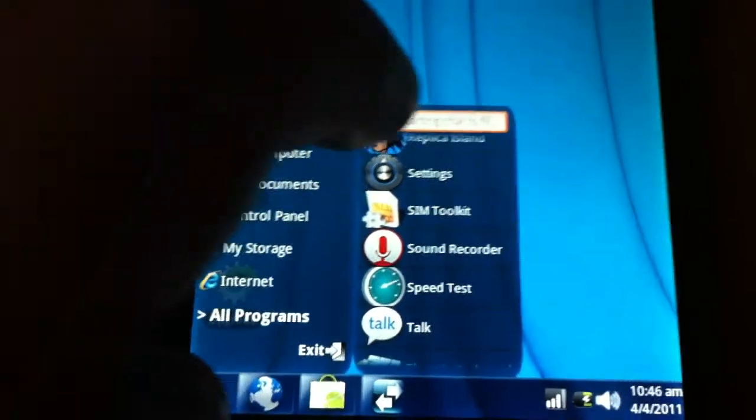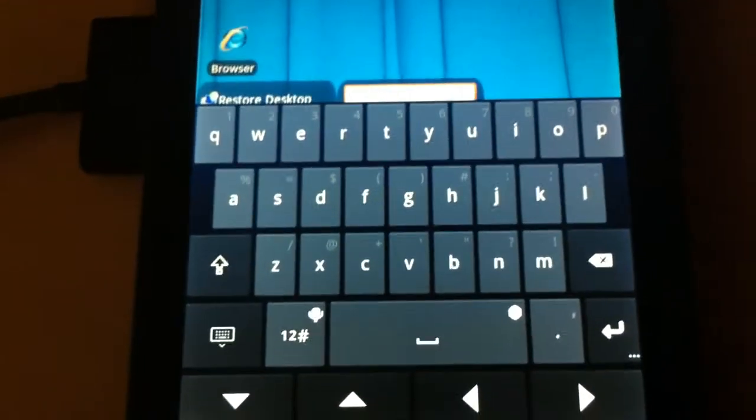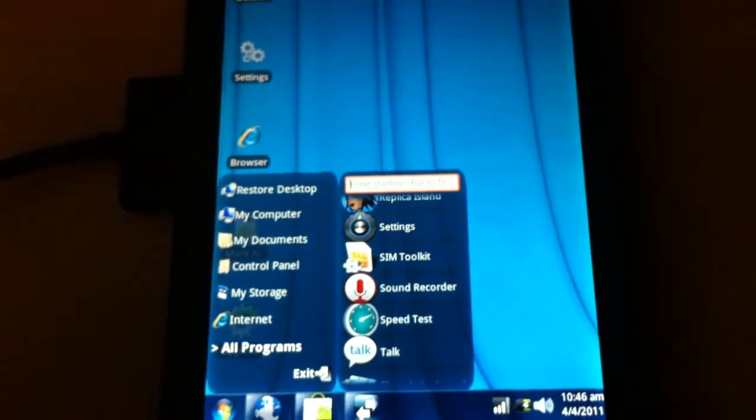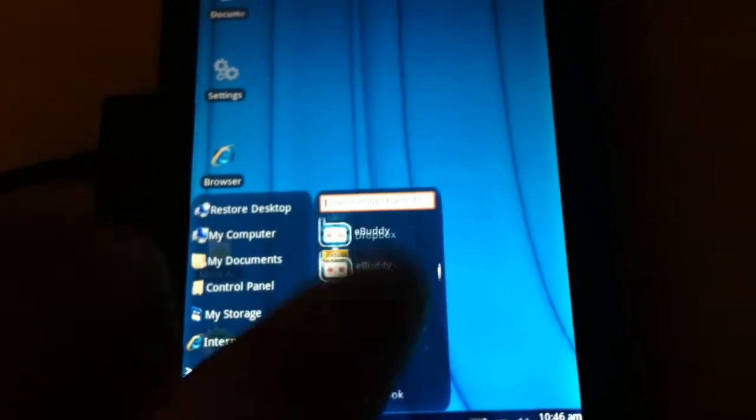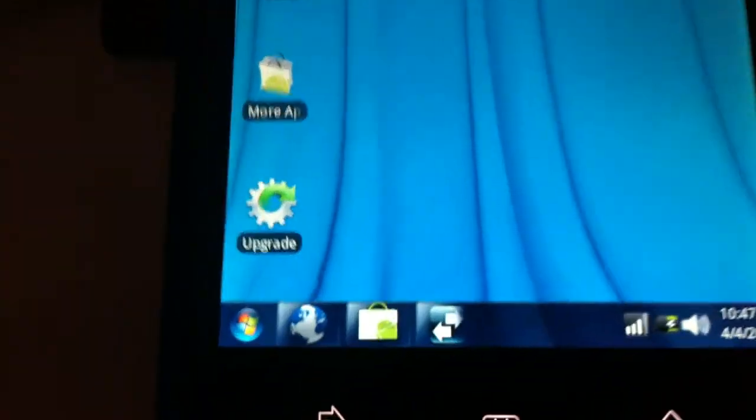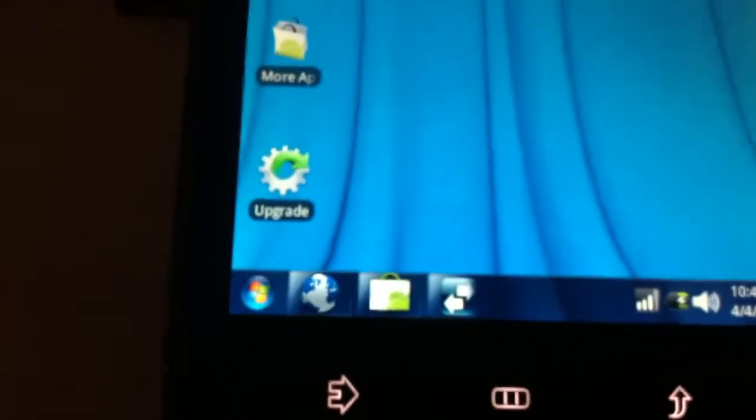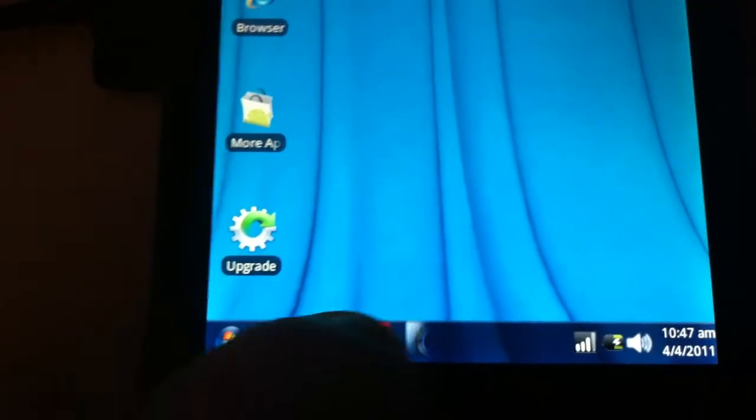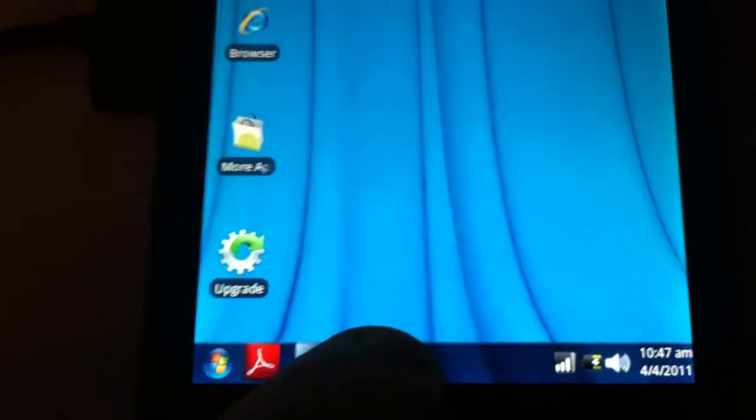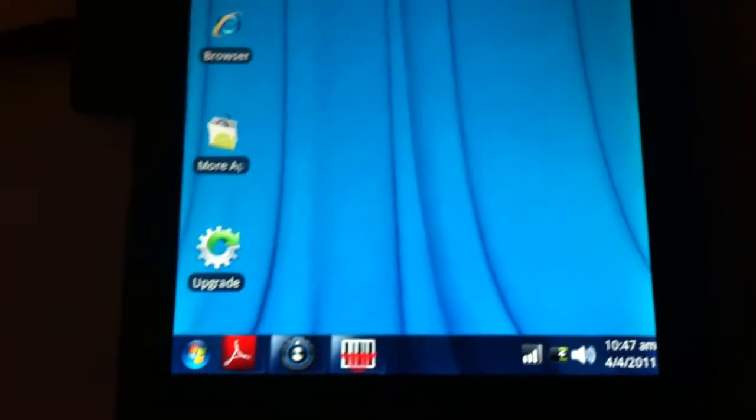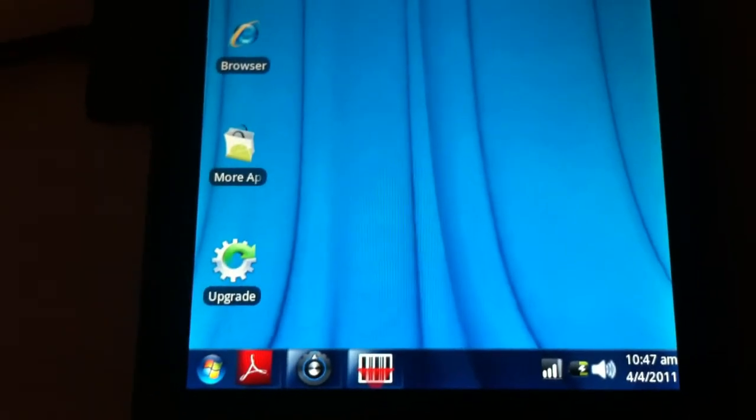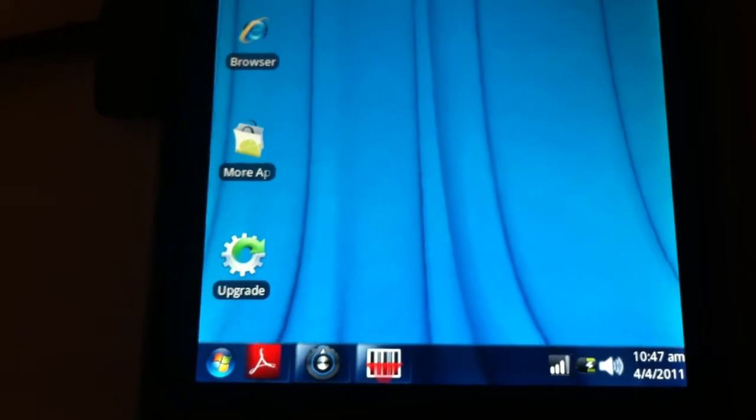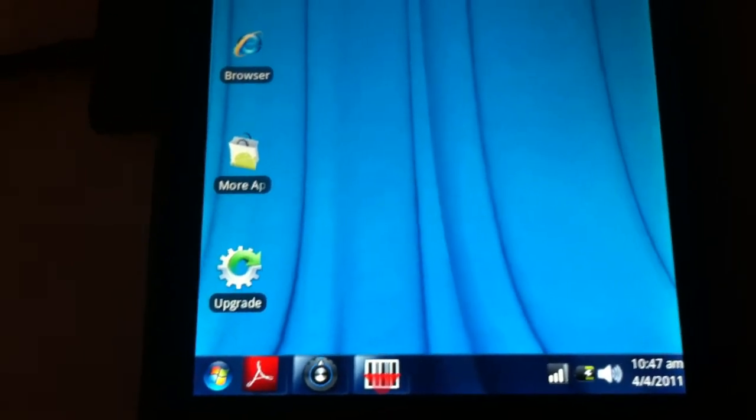And you can search - I don't think that's the best location for a search bar to be honest. At the bottom here, you have all of your running tasks which you can sort of scroll between. I don't believe that you can easily close them from here. Like, if you hold down the icon, it won't come up with an option to close it. That may or may not be in the full version.